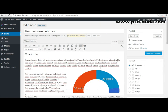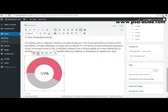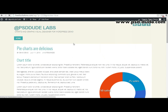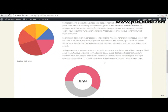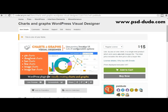I click insert and the chart looks like this. I align it to the center of the screen, and if I click preview the chart is inserted in the post as expected. I hope you enjoyed this video and decide to buy the Charts and Graphs WordPress Visual Designer. If you have any questions or suggestions don't hesitate to leave a comment and I'll reply as soon as possible. Please subscribe to our YouTube channel and don't miss the videos showing the other types of charts and graphs you can make using this plugin.